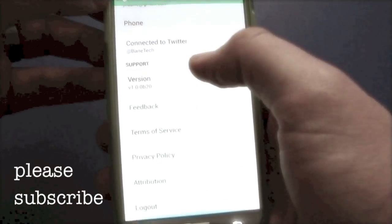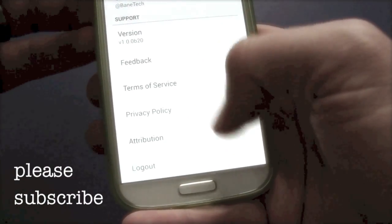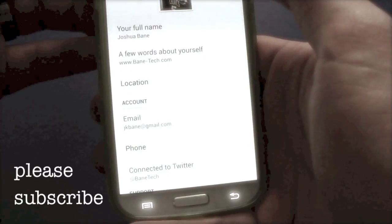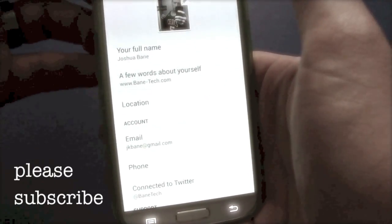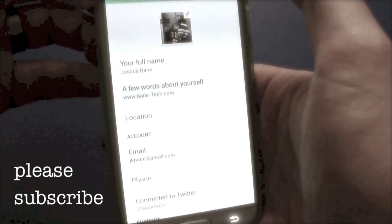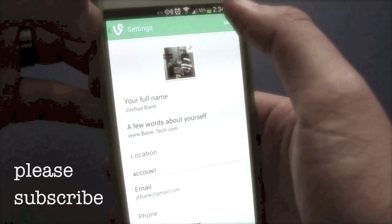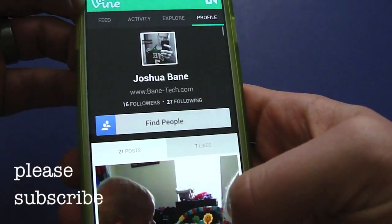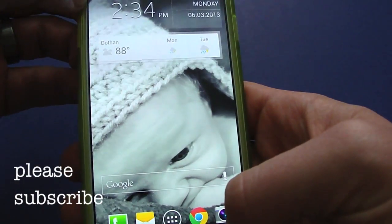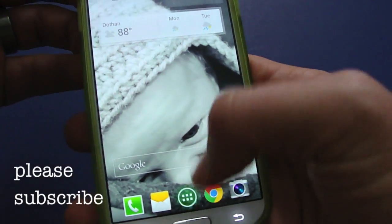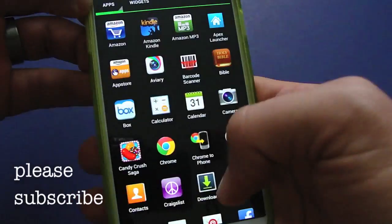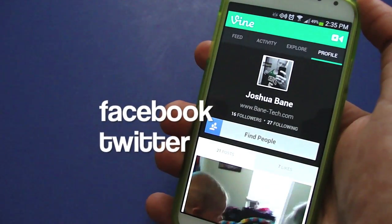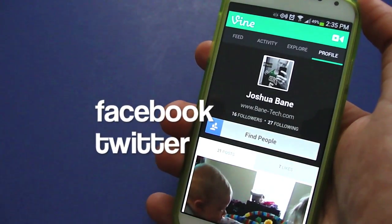In Settings you can also link your Twitter account and review terms of service and policy. When you're ready, just save it in the top right corner. That's pretty much the full breakdown of the Vine app — you can find it now on the Google Play Store.